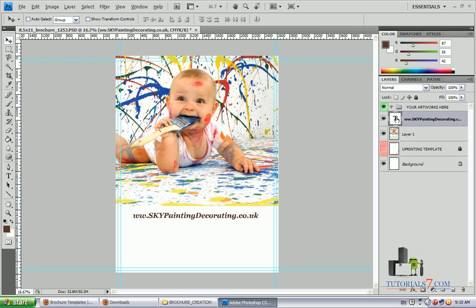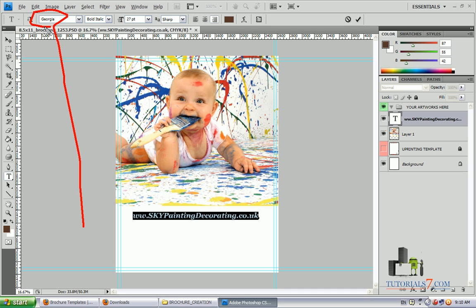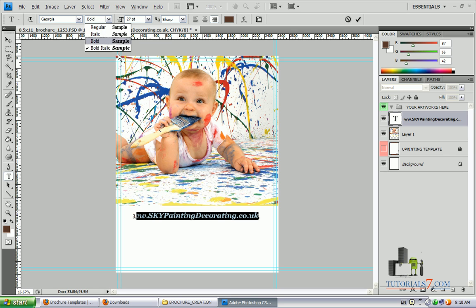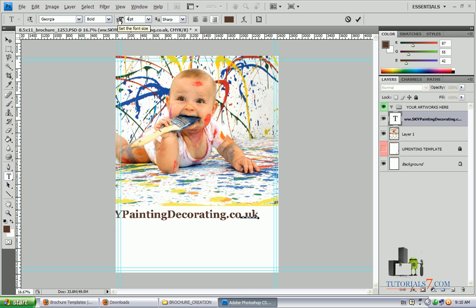Here it is. I will be using Georgia font and it will be bold. We will make it larger — size 35.